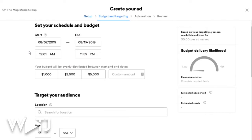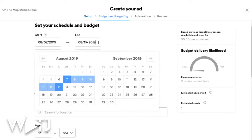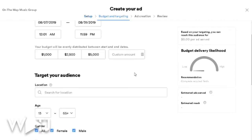You can set your schedule and budget. I want my ad to start right away, so I select the same day I'm making the ad, and typically I run my advertisements for about 30 days, so I'll go to the end of the month. Now here's where things get really great — for your budget you have options like $1,000, $2,500, $5,000, or you can select a custom amount.